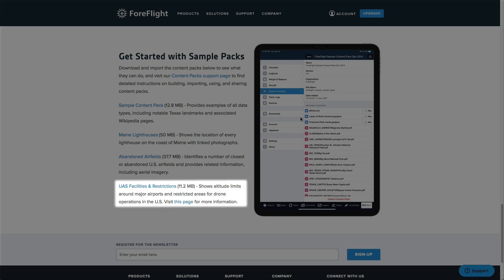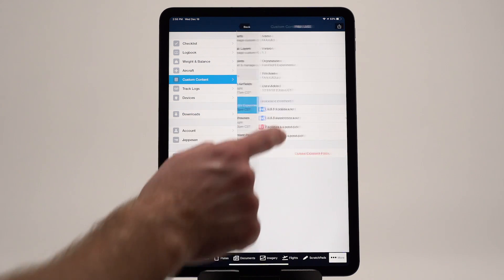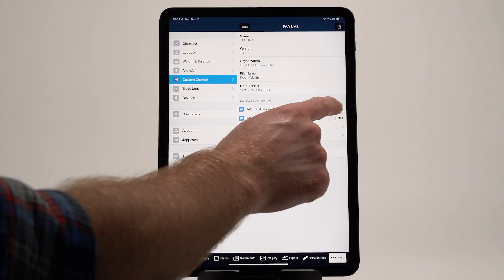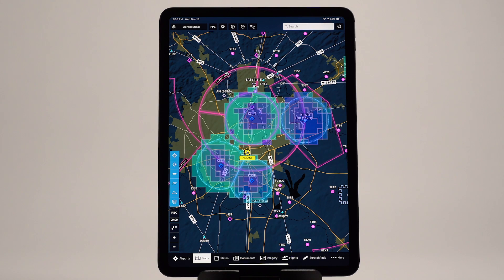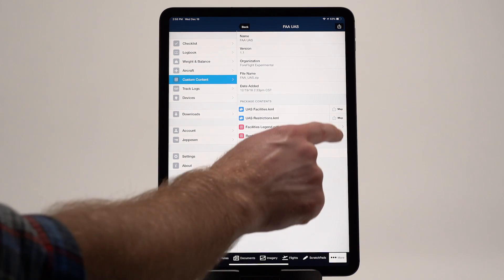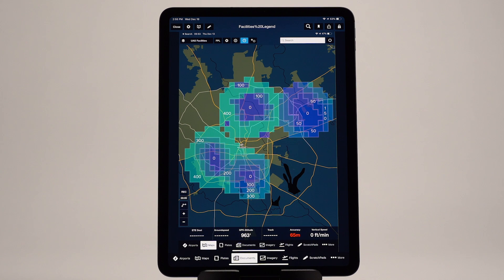Finally, the UAS facilities and restrictions pack shows the FAA's altitude restrictions for drone operations around major airports. The pack also includes two standalone documents with legends for reading the color-coded altitudes.